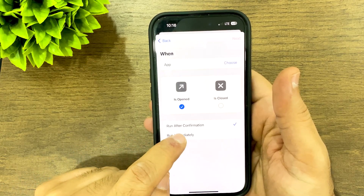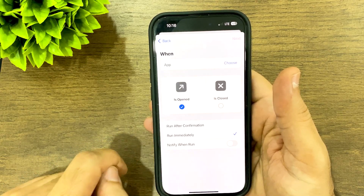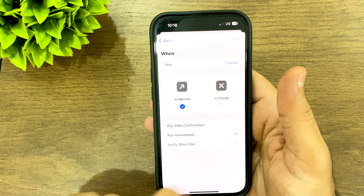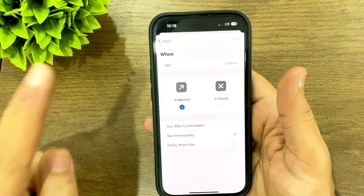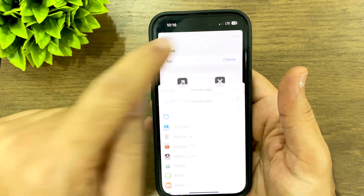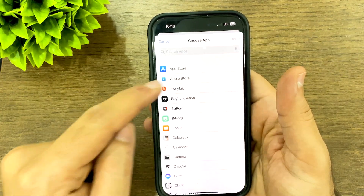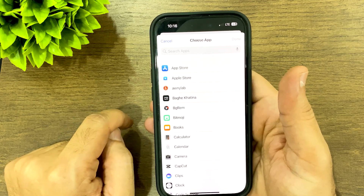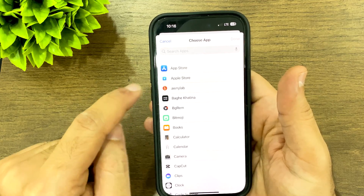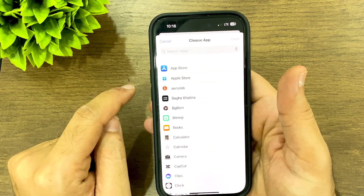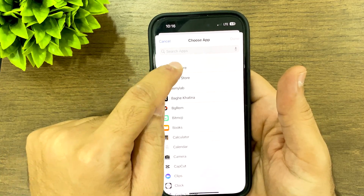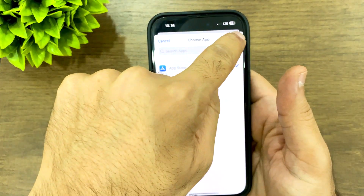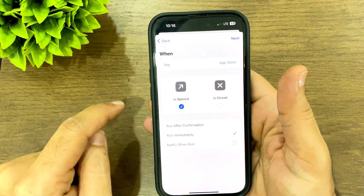Leave the trigger as 'Is Opened', change the run setting to 'Run Immediately', and keep the notify option off. Now choose the app you want to lock. I'm going to choose the App Store, then tap Done.